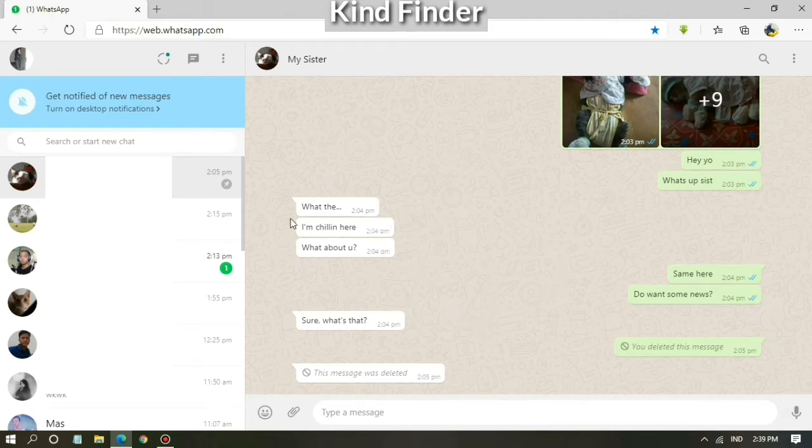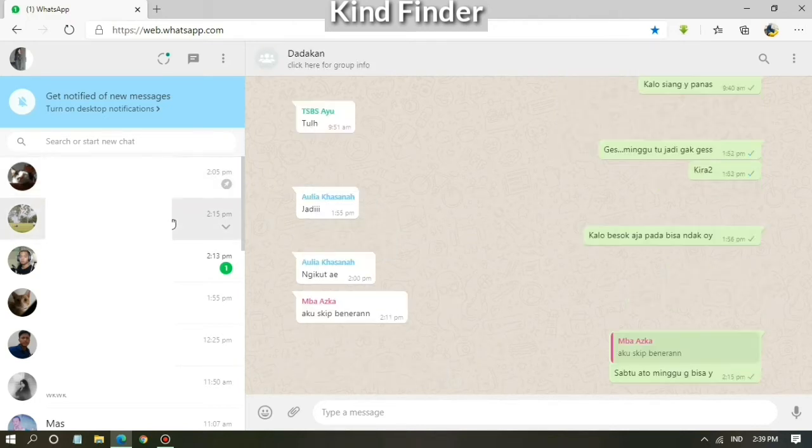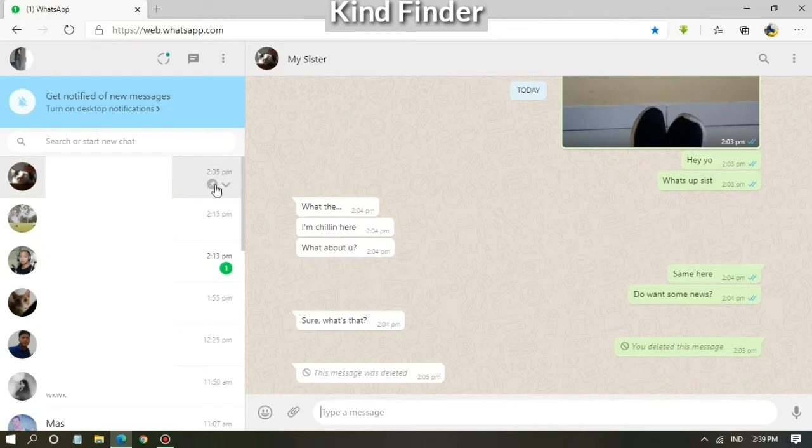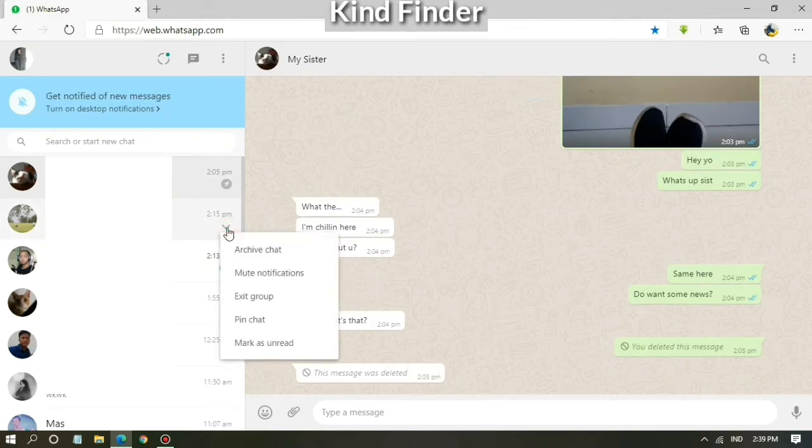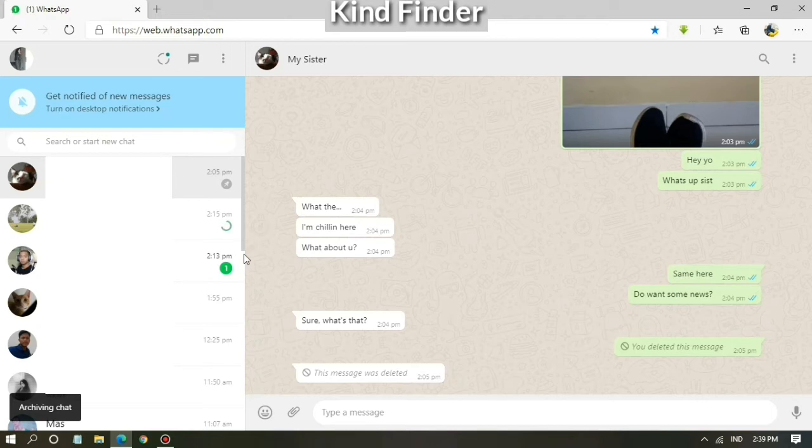Besides deleting messages, you can also archive and pin your chats on WhatsApp Web. So now let me show you how to pin a chat on WhatsApp Web. You can tap on a chat, you can choose archive chat, and you can also undo your archive chat.